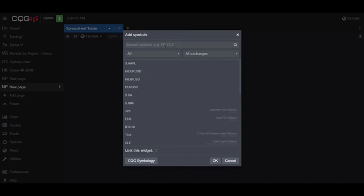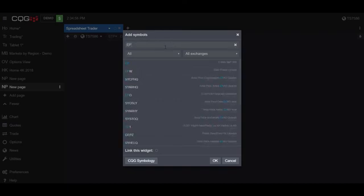Once we've clicked on that, we can just manually input what symbols we'd like to enter. So as I said before, for many of you it is likely that you're trading the E-mini S&P 500, so we can use CQG symbol of EP.